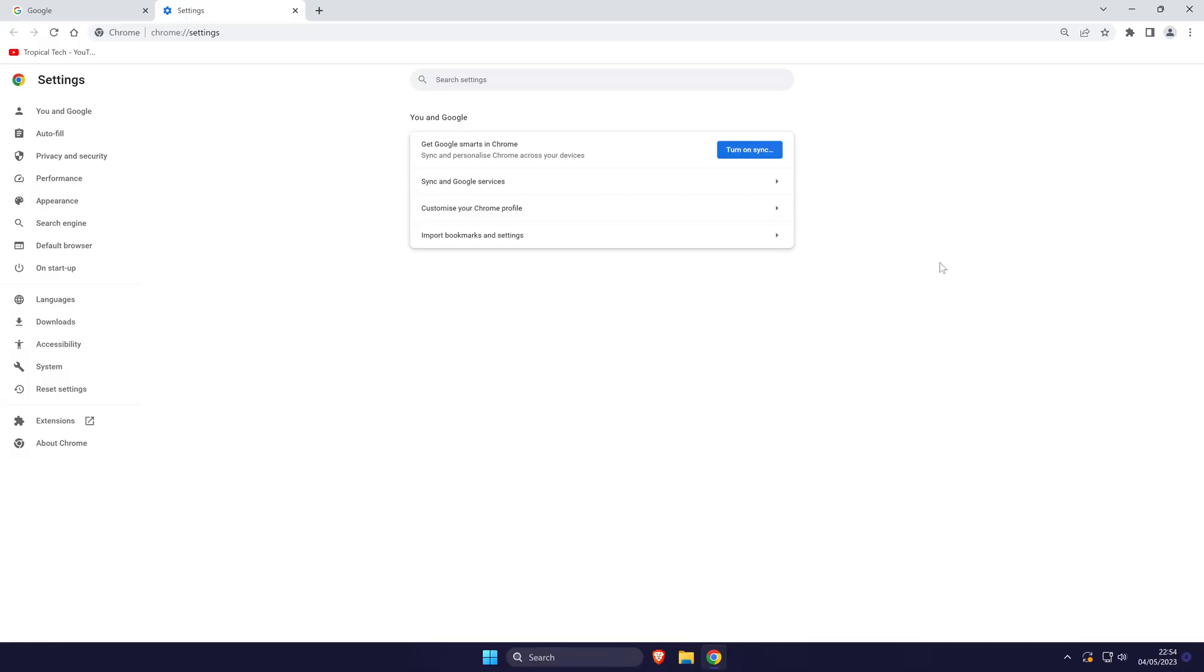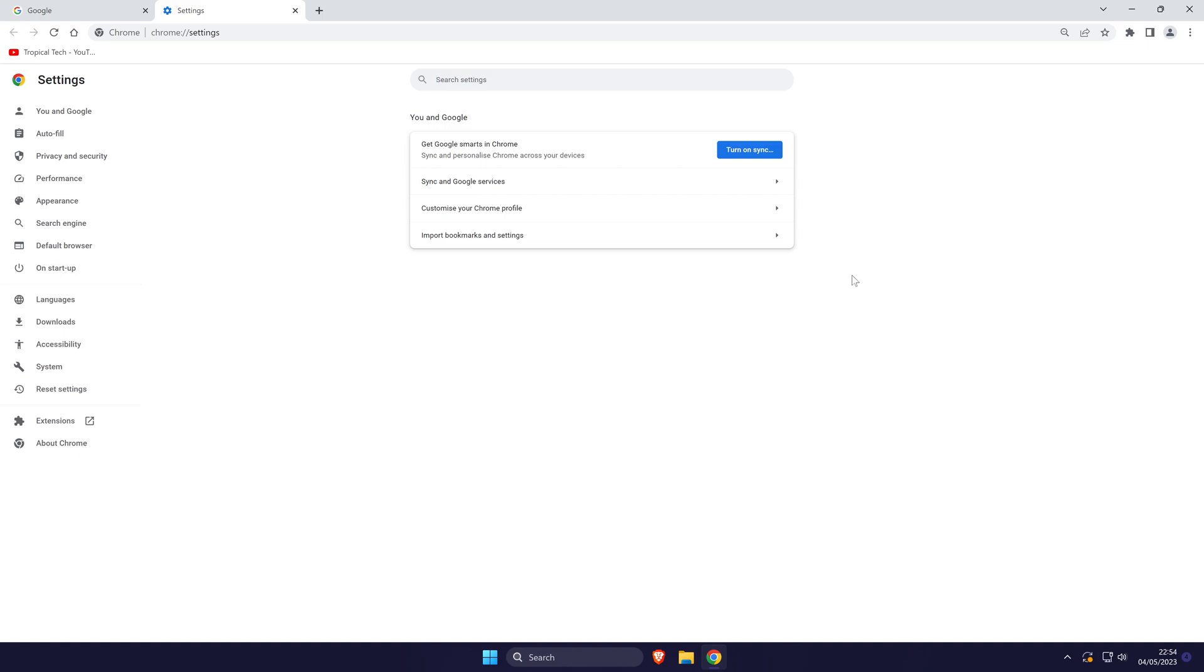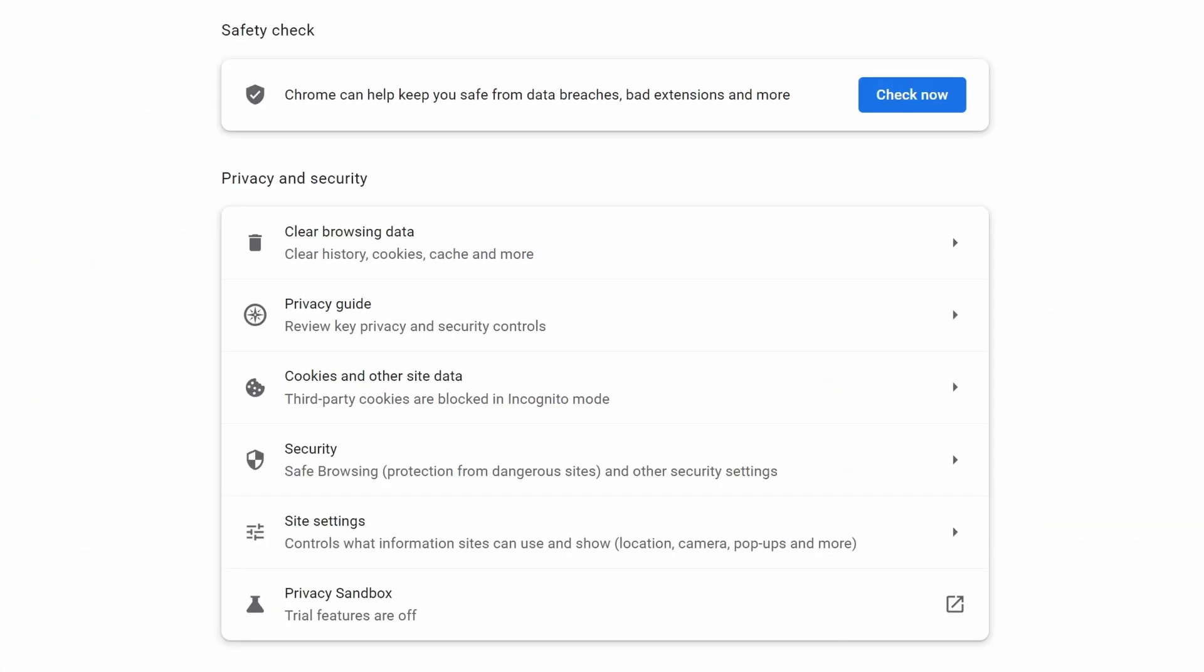Within Chrome settings, click on privacy and security from the left and then choose the option called site settings.